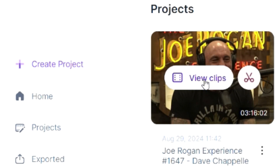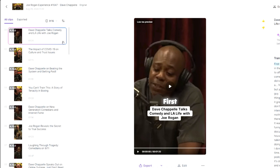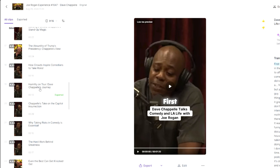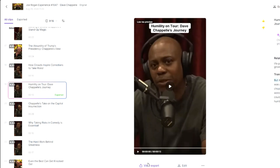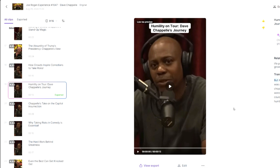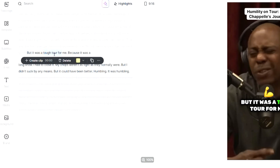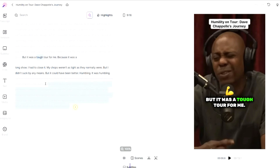When you upload a link, it processes the video and shows you what clips it can generate. In my case, this is the Joe Rogan clips — you can click 'View Clips' and see that this three-hour video produced many clips. This is the one I exported earlier: 'The Humility on Tour — Dave Chappelle's Journey.' You can export it directly, but you'd want to edit it to make it yours.